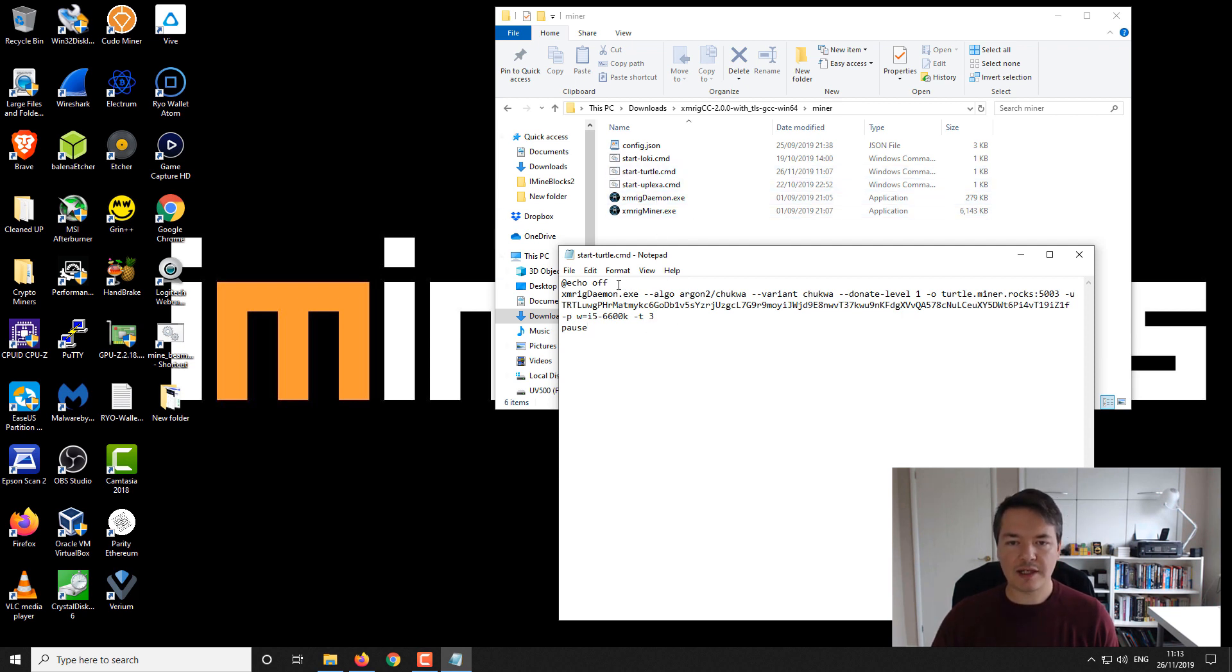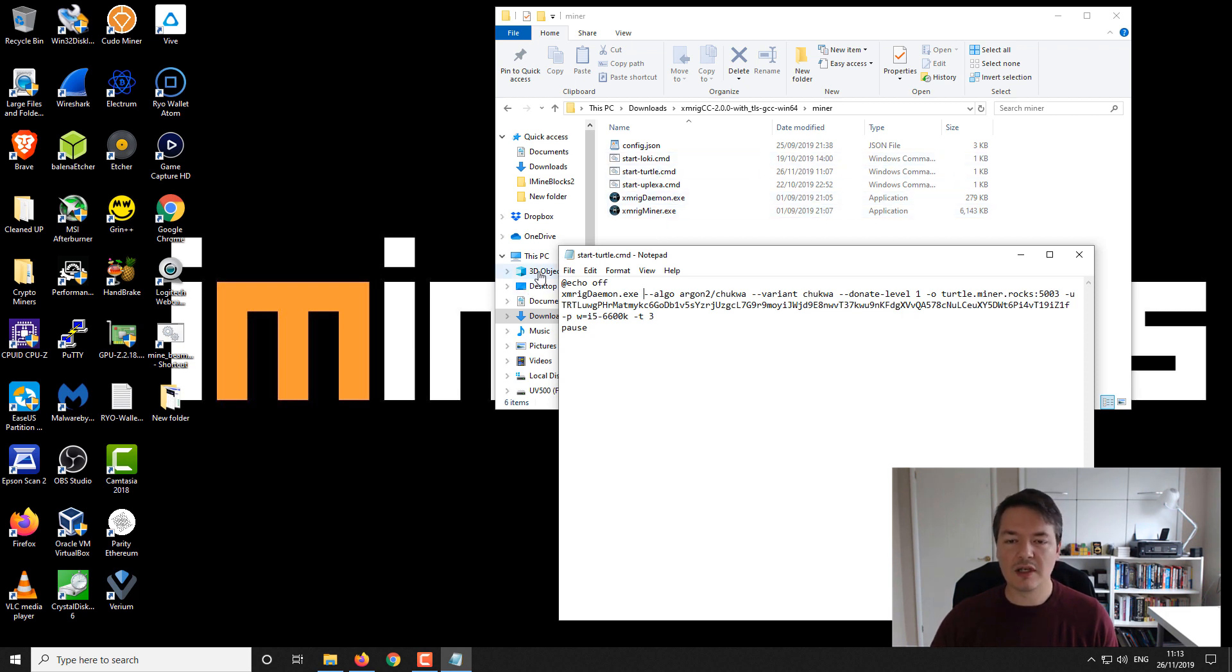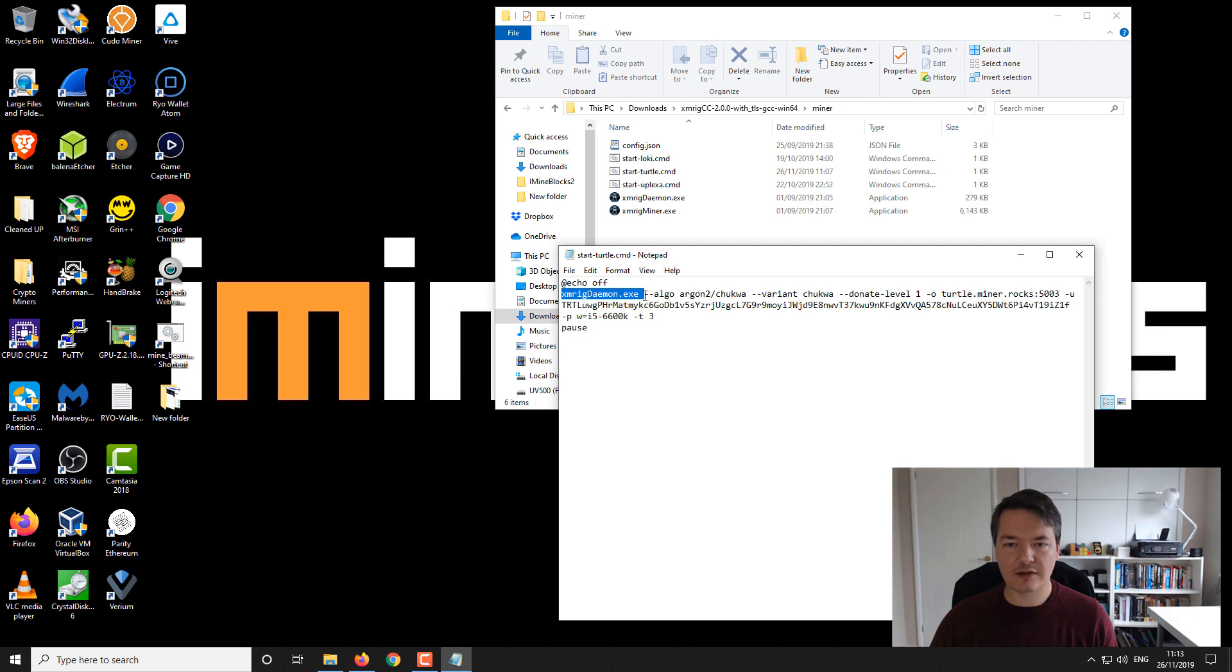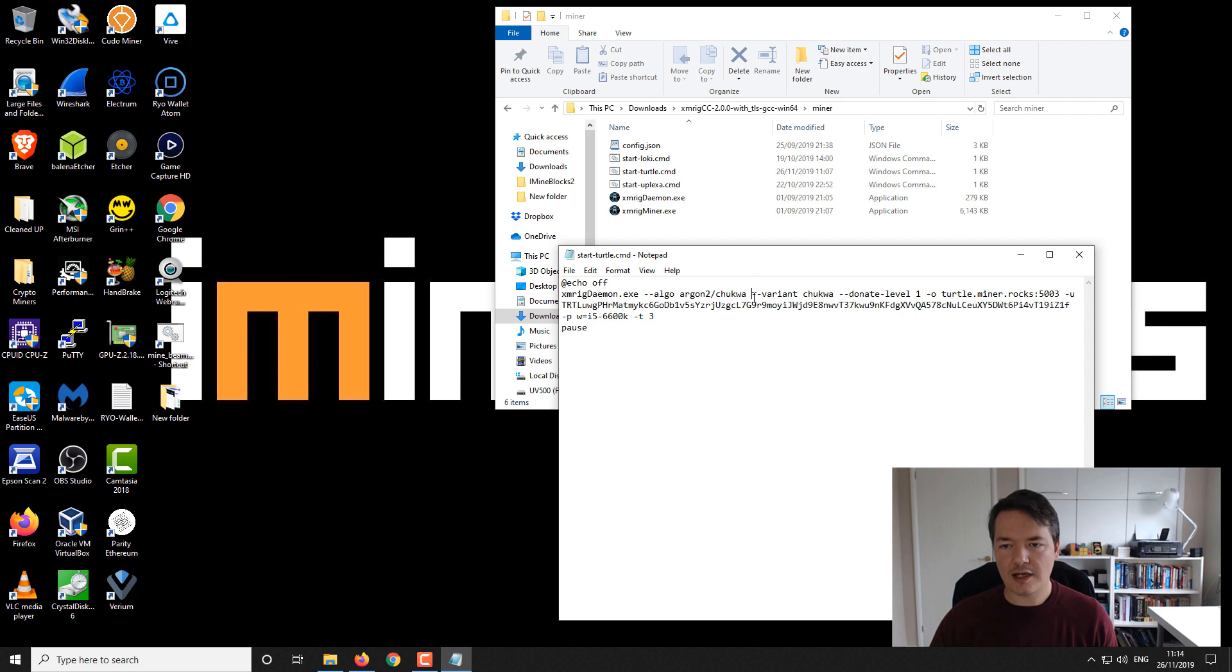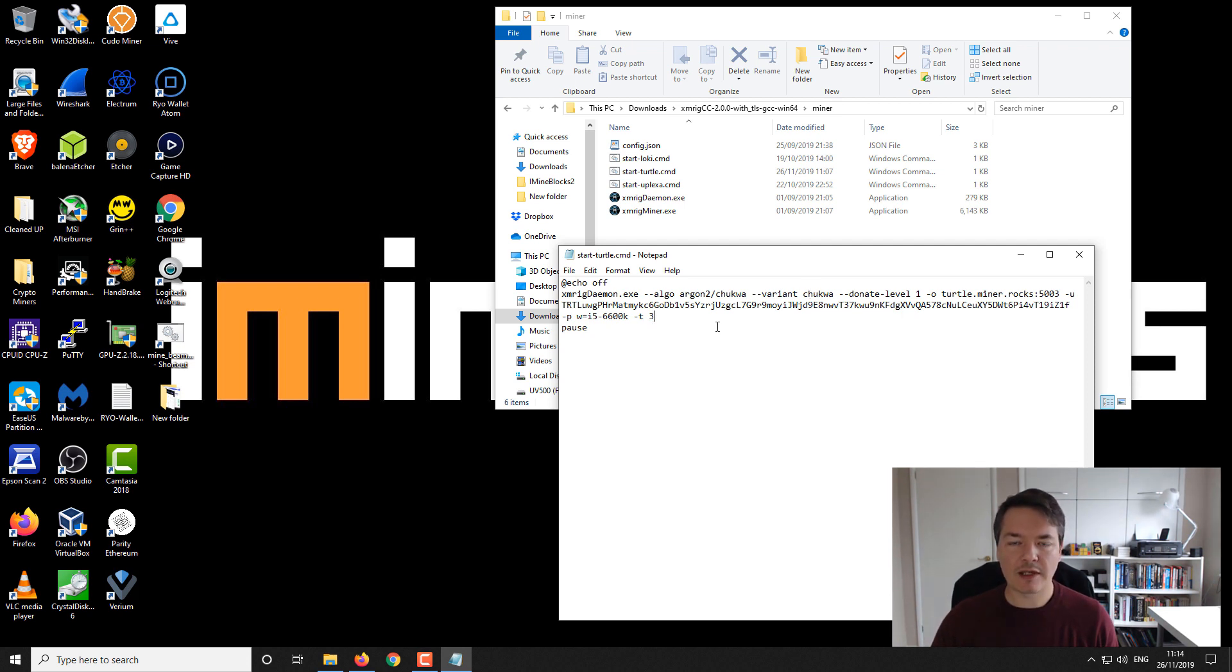I'll break down the parts for you. We've got echo off, which just tidies up the output. Then we've got the call to the miner, so we're using the xmrig daemon.exe. Then we've got the algorithm, so it's the argon2 Chukwa variant. Some miners will either recognize it or not, but it's better to have it in there. This way I know it works and you won't get any invalid shares.